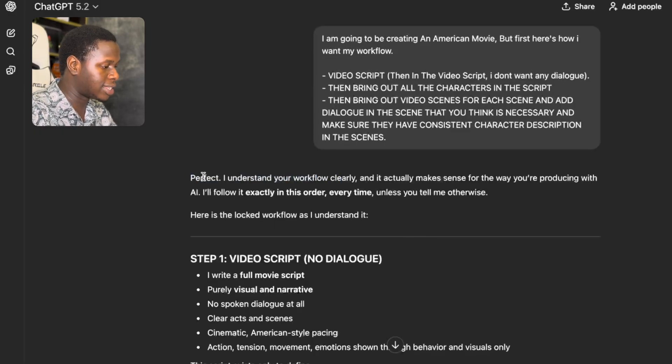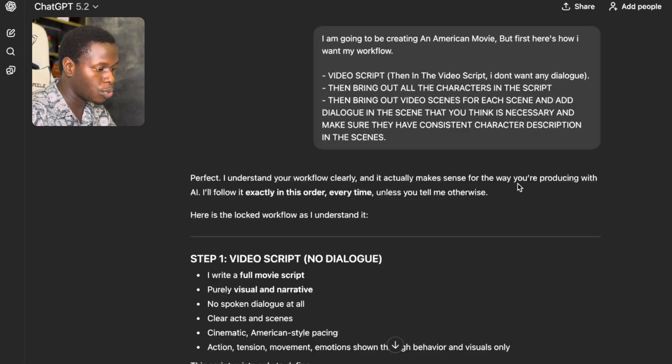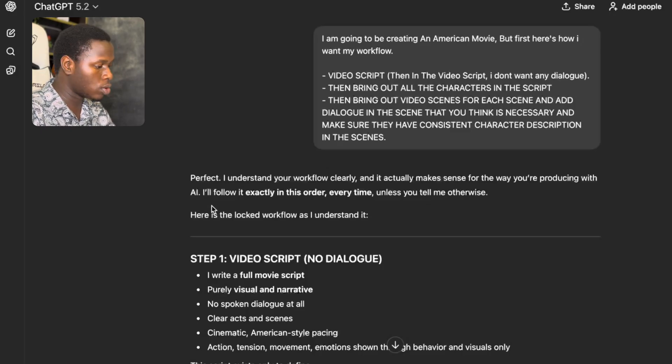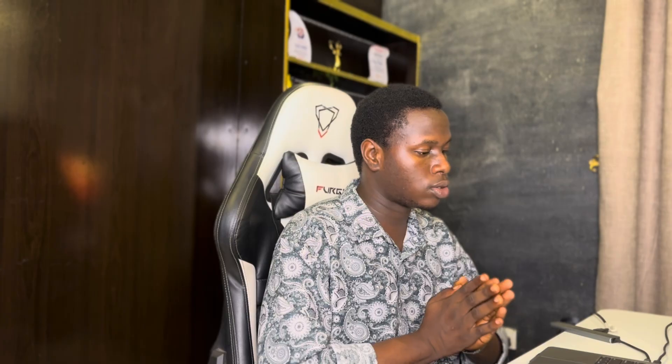You can see ChatGPT said: 'Perfect. I understand your workflow clearly and it actually makes sense for the way you're producing with AI. I'll follow it exactly in this order every time unless you tell me otherwise.' So maybe as we go on in this video we're going to have to do some adjustments. We'll do everything live here together.